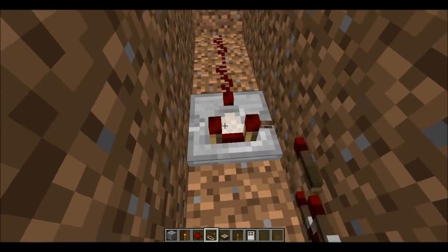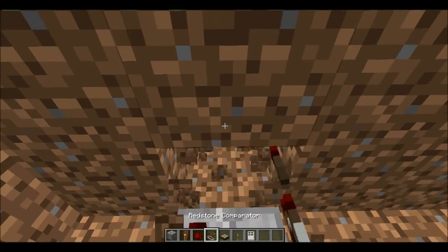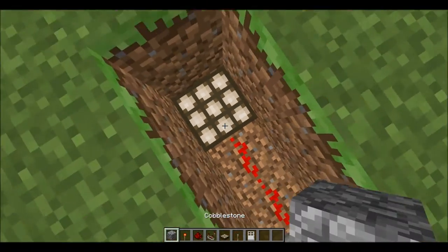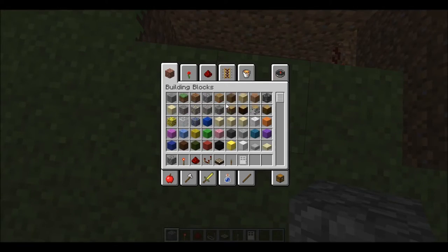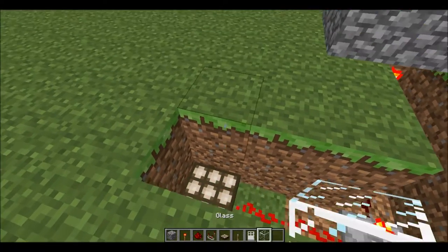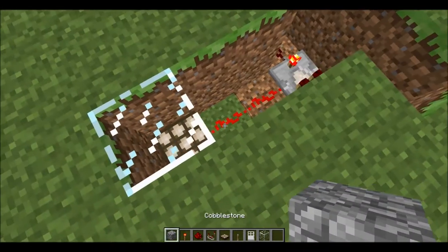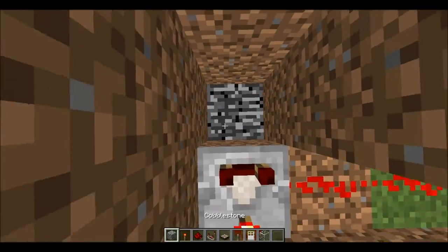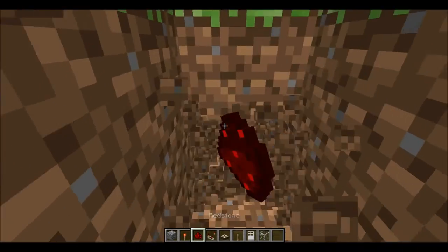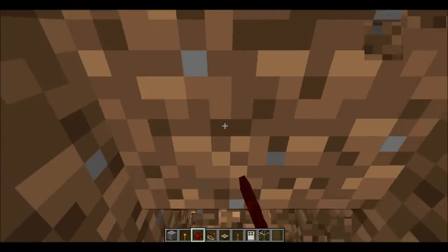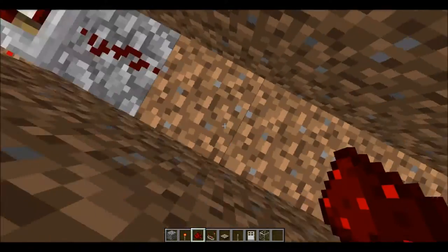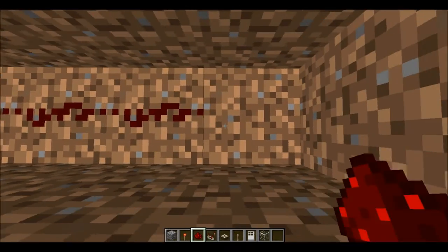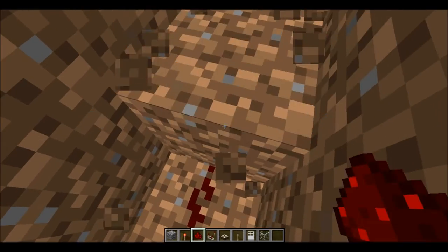Now I'm going to set up the same way I did before: comparator, turn the comparator on, one, two, and the daylight sensor. You want to make sure that this has an open gateway to the light, so I'm just going to place glass over the top of it and fill it in later. What you're going to do is build it out — it doesn't have to be a lever, it could be a redstone torch, but I just like using a lever. One, two, three, four, six, seven, eight, nine, ten, and then the lever.